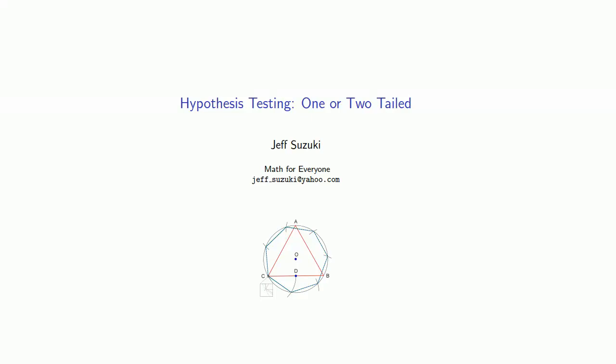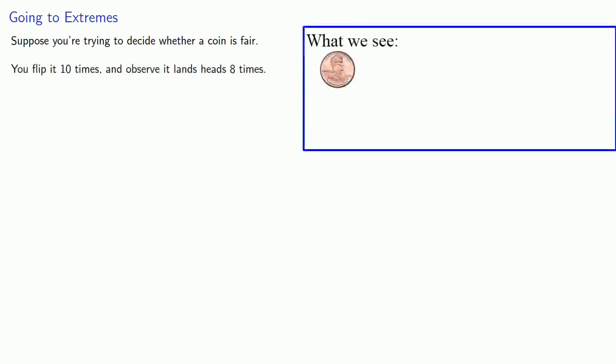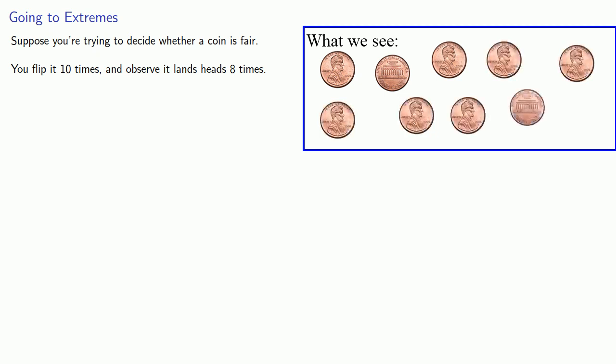One important terminology that comes up in hypothesis testing is one- or two-tailed hypothesis tests. And that comes about as follows. Suppose you're trying to decide whether a coin is fair. You flip it ten times and observe it lands heads eight times.